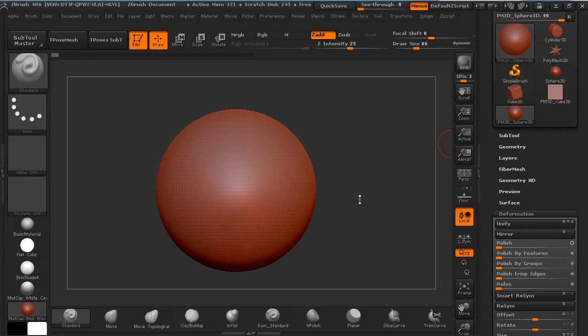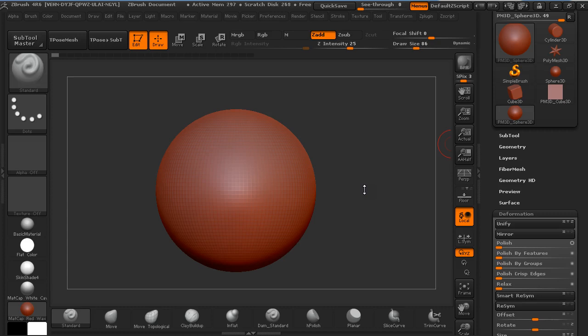Hi guys, my name is Alex and in this quick tip tutorial I'm going to explain to you how you can use Slice Curve Brush in ZBrush 4R6 so it works as it did in the earlier versions.